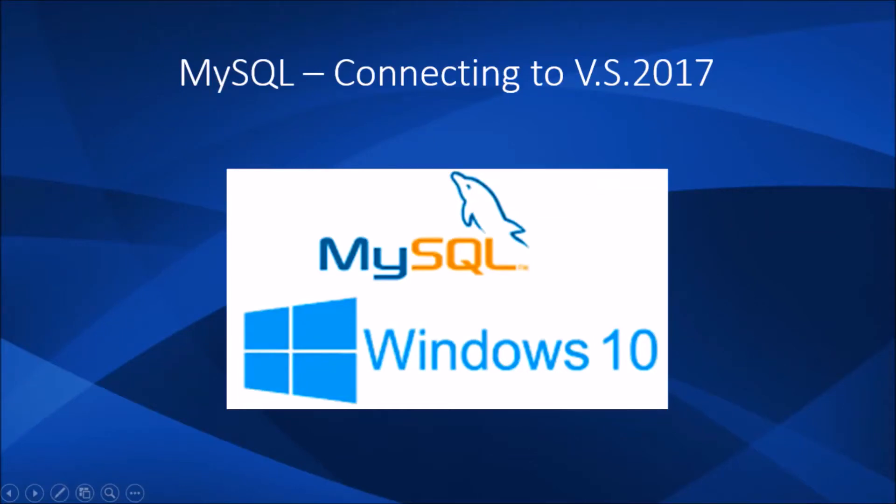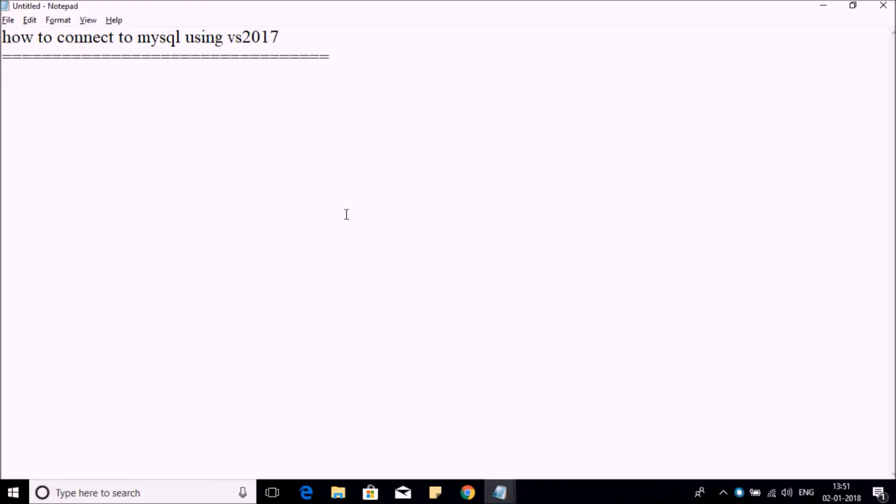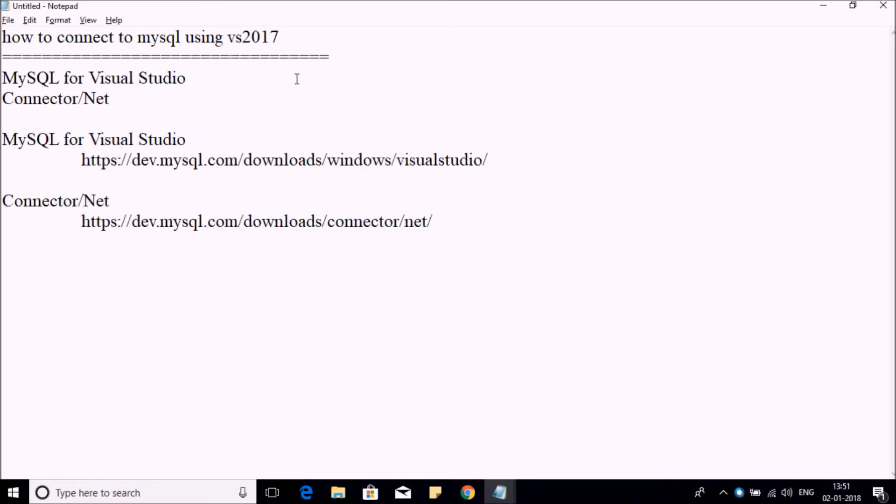Hey guys, welcome back. In this video, we're going to see how to connect to MySQL using Visual Studio. To connect to MySQL using Visual Studio, we need the following components on the client side: MySQL for Visual Studio and Connector/Net.